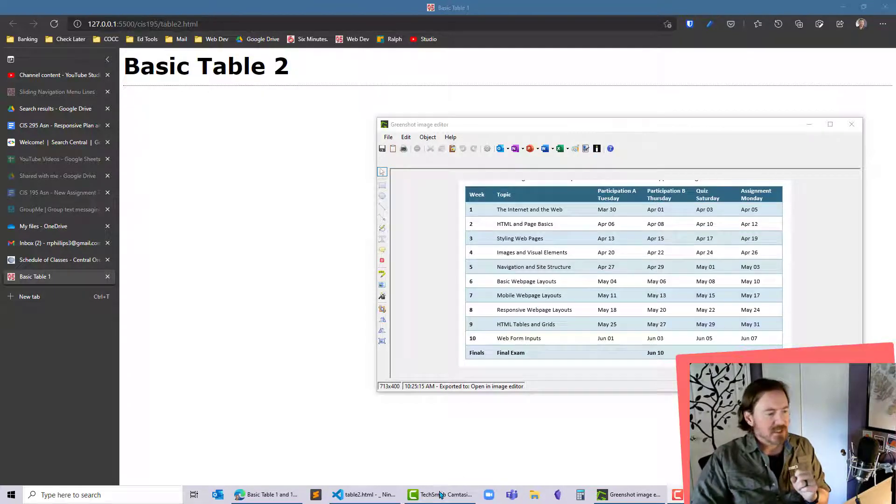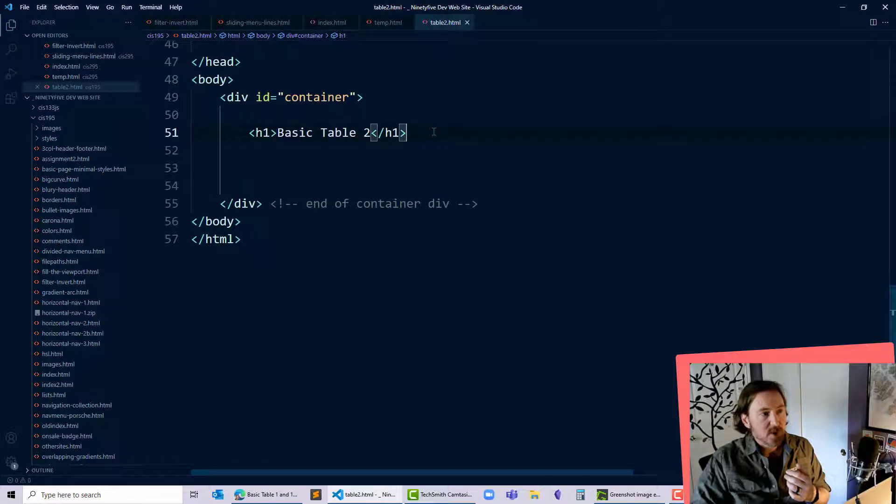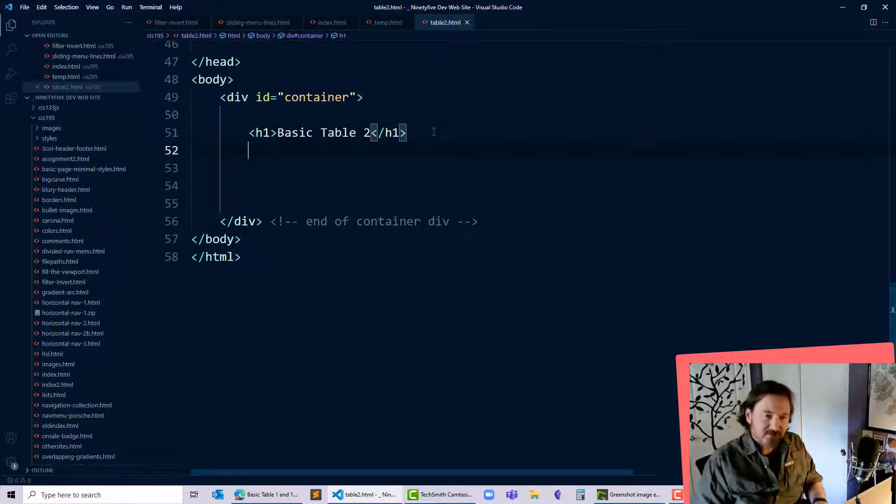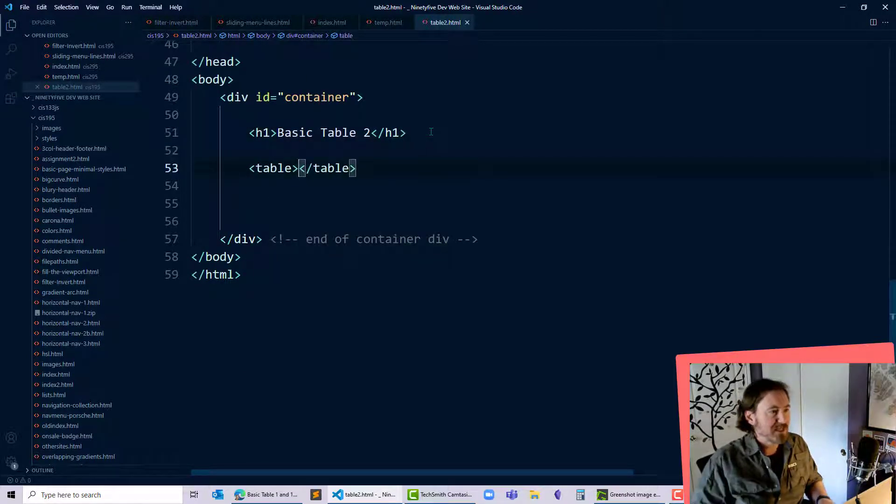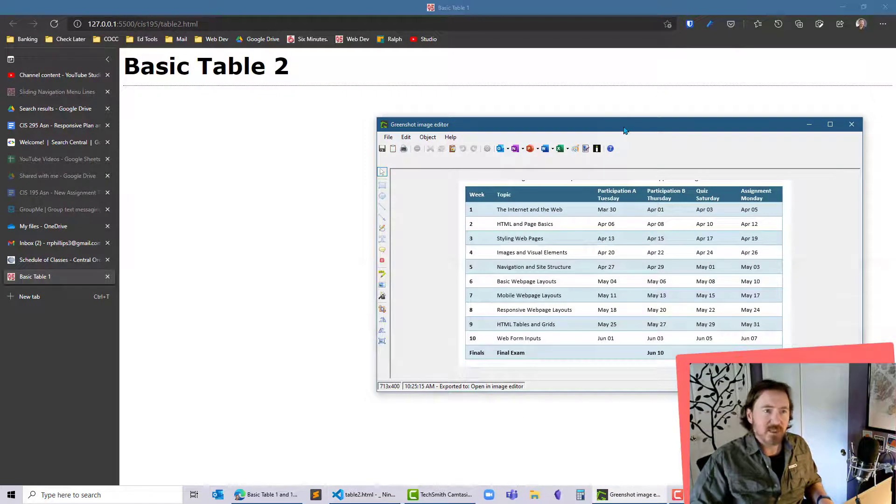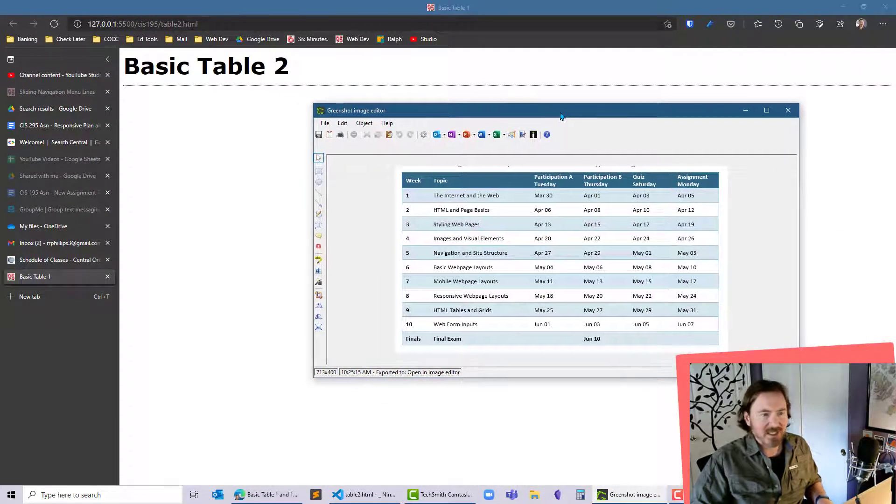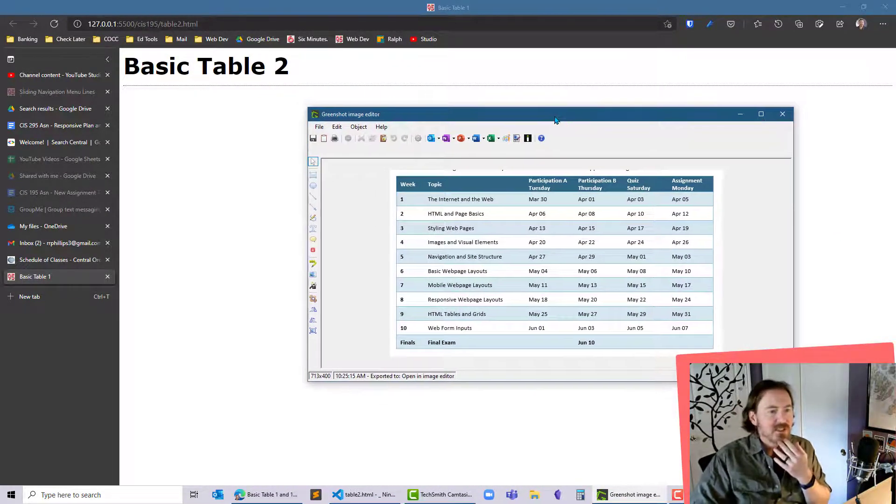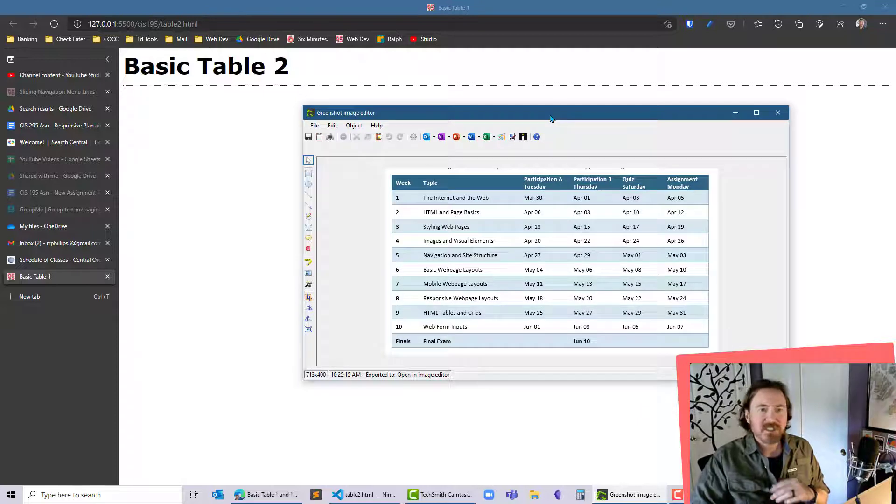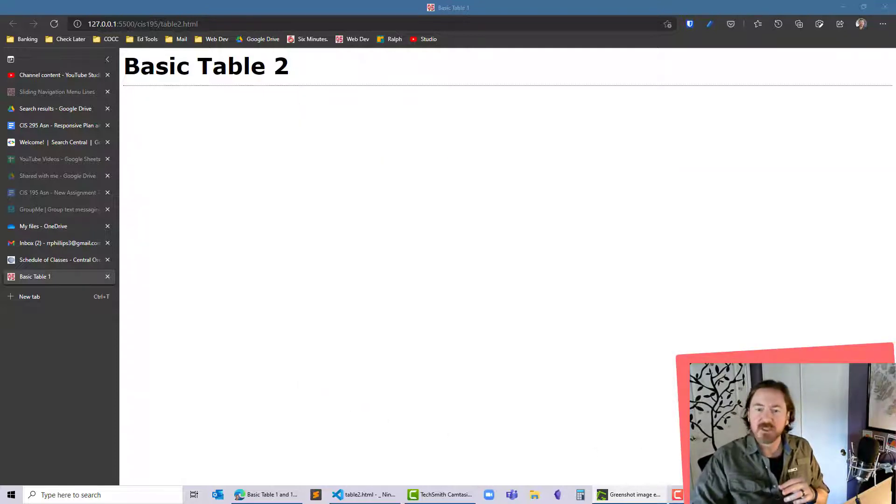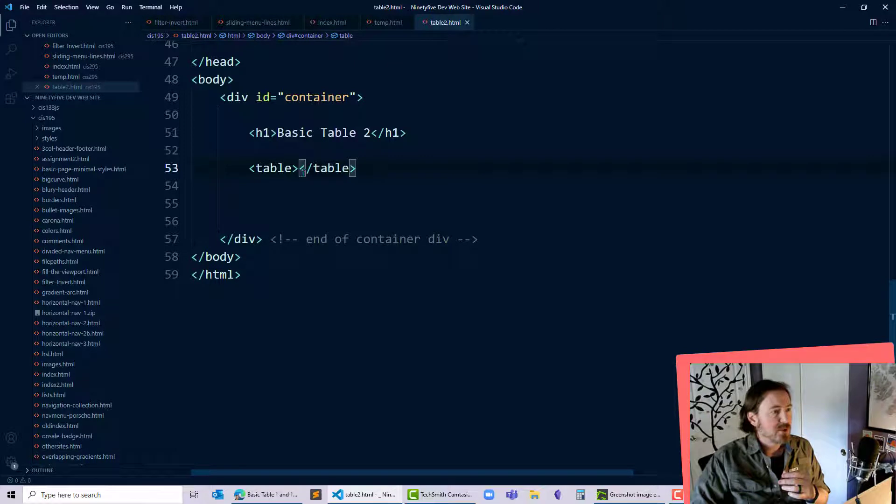To start this off, I'm going to head over to my page, which I've already got set up, but it's blank at the moment. I'm going to go ahead and create my table. I've got this guide of what the table should look like. This is just from a Word document that I use, and I want to make a web version of this.